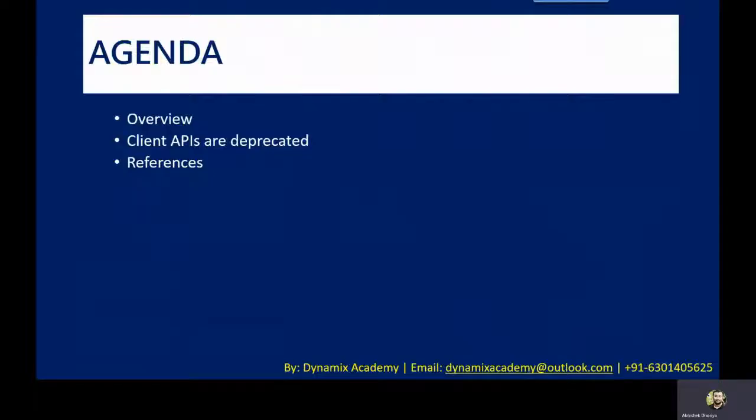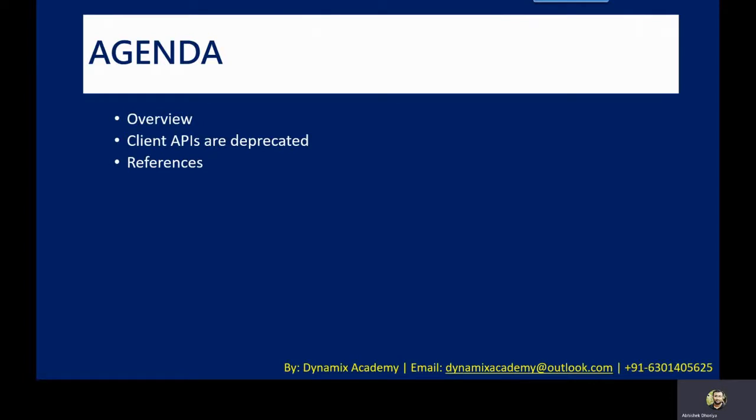In this video first we will see an overview about this change. Then we will see which are the major client APIs that have been deprecated and what will be the impact of them going ahead. And then I will show you a demo of what was happening before and what will be the change that you need to follow. And at the end we will also see useful references as well.